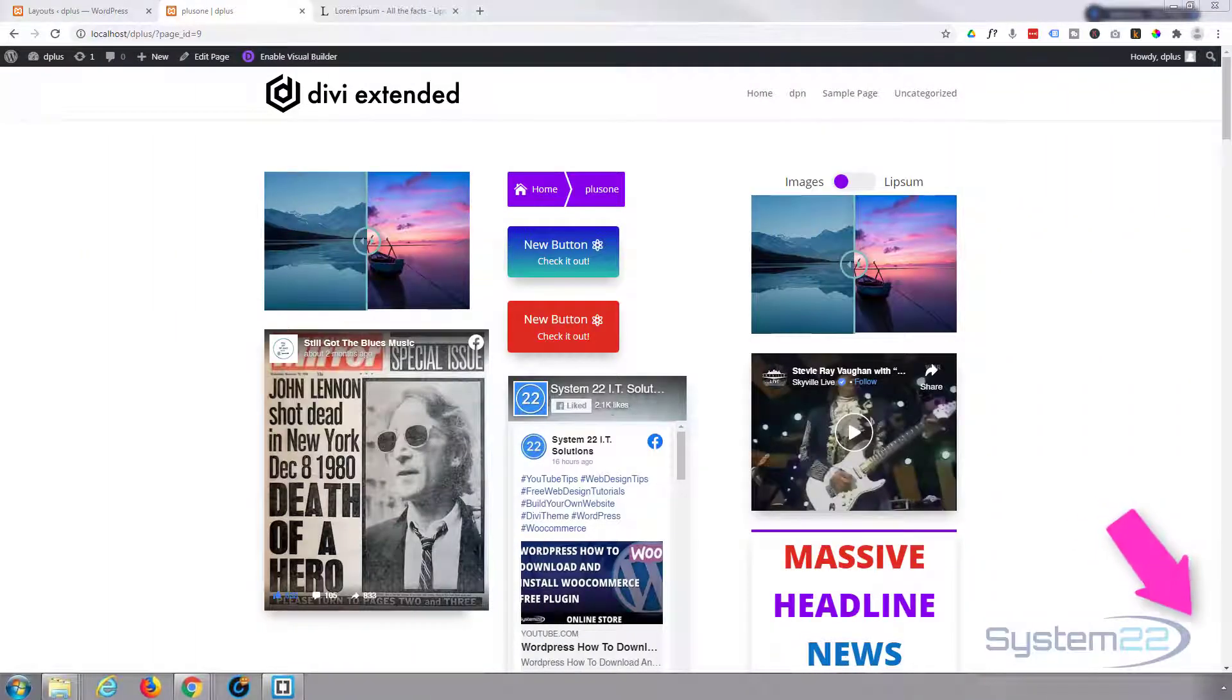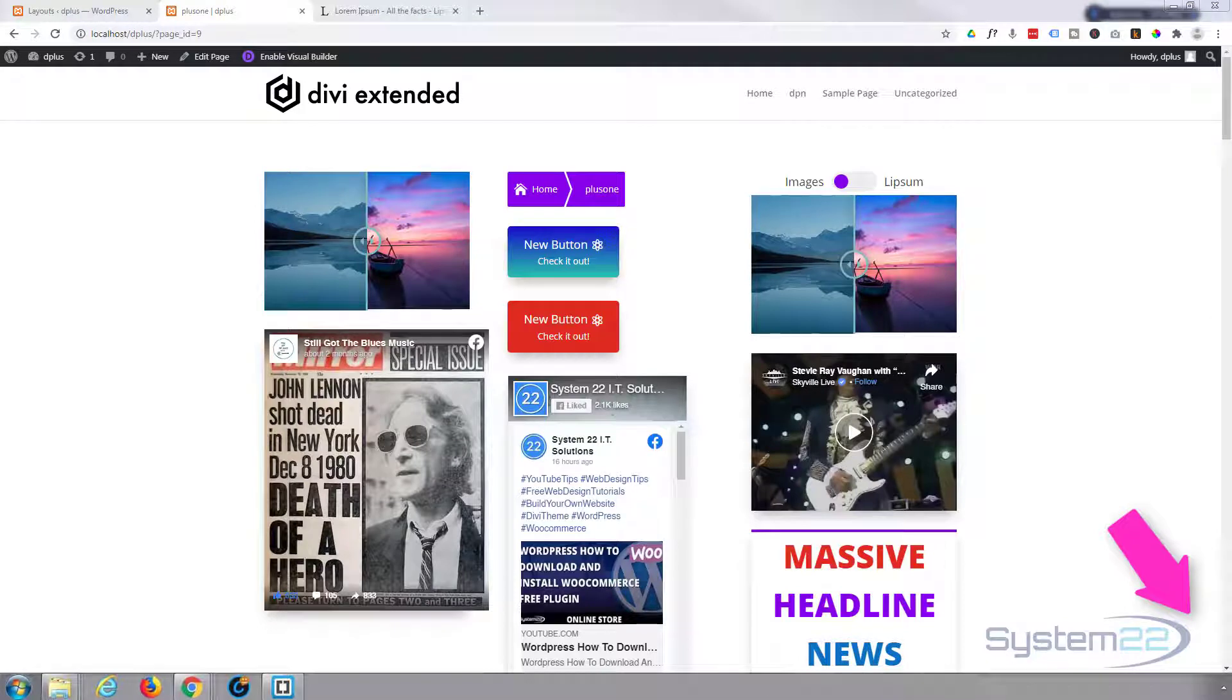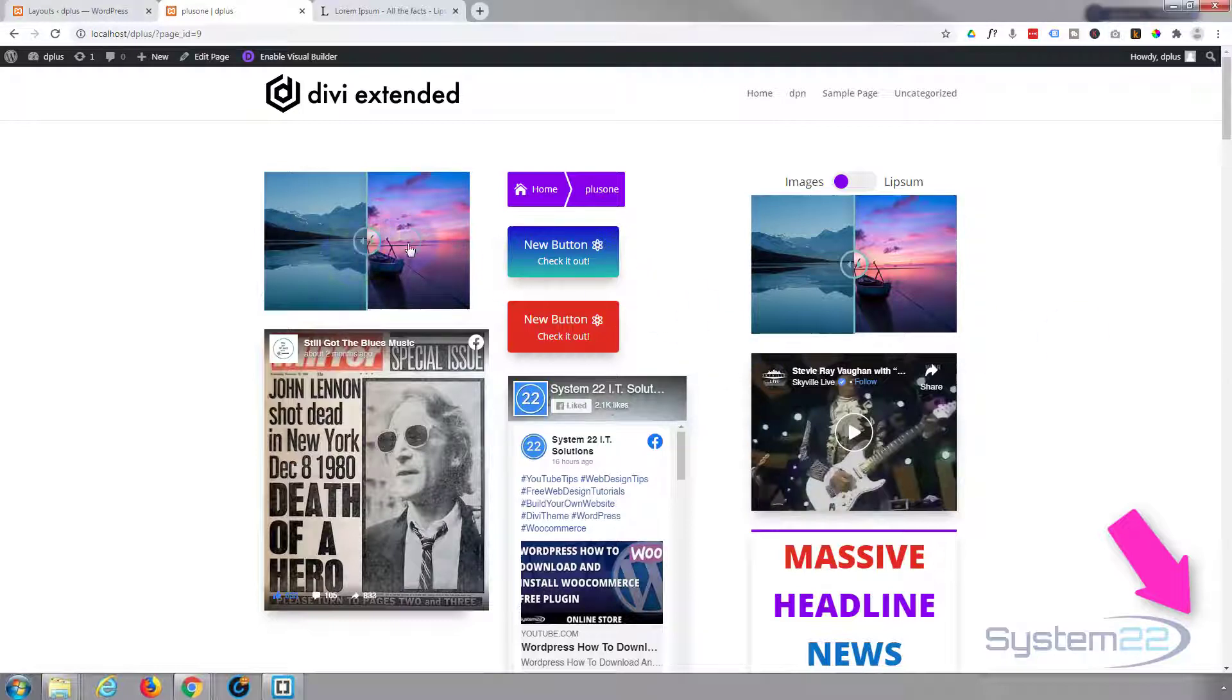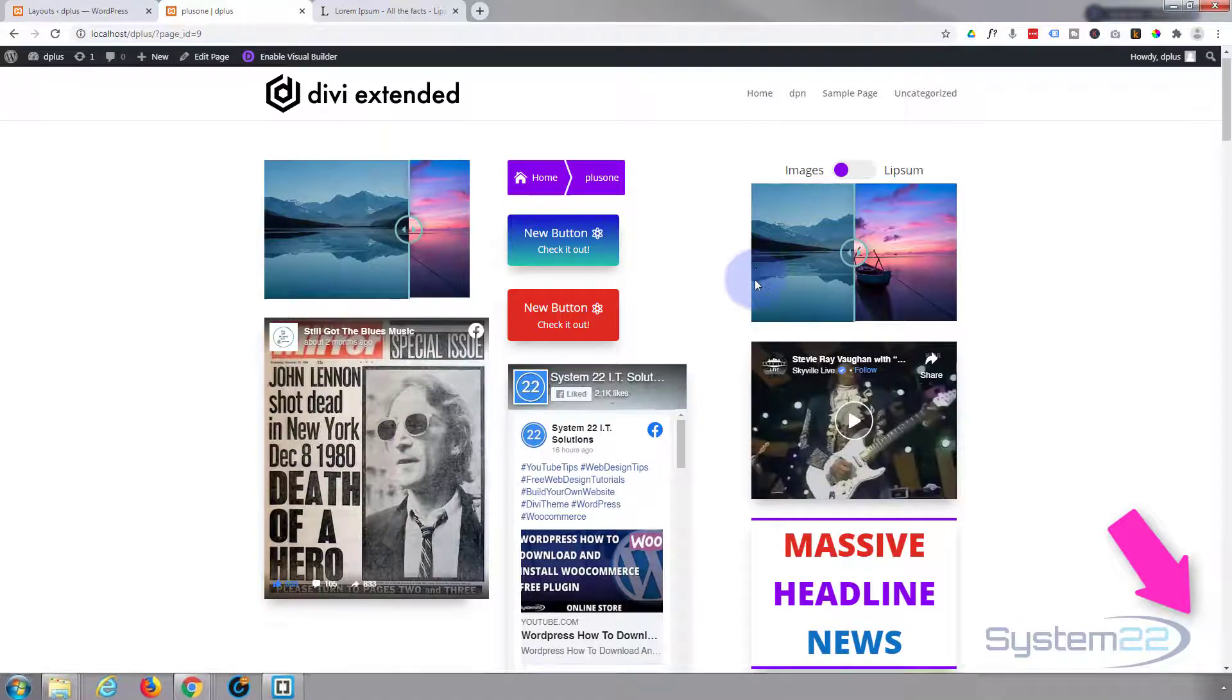Hi guys and welcome to another Divi video. This is Jamie from System22 and webdesignandtechdips.com. Today we're using the great Divi Plus plugin from Divi Extended. We've put together all these cool things very quickly just to test it out.